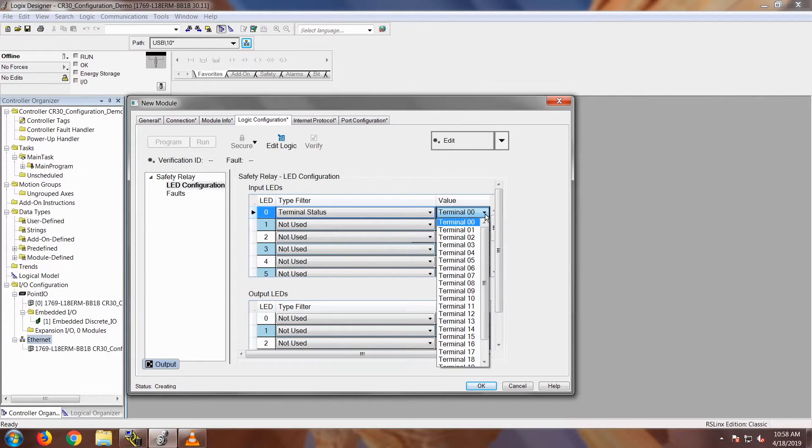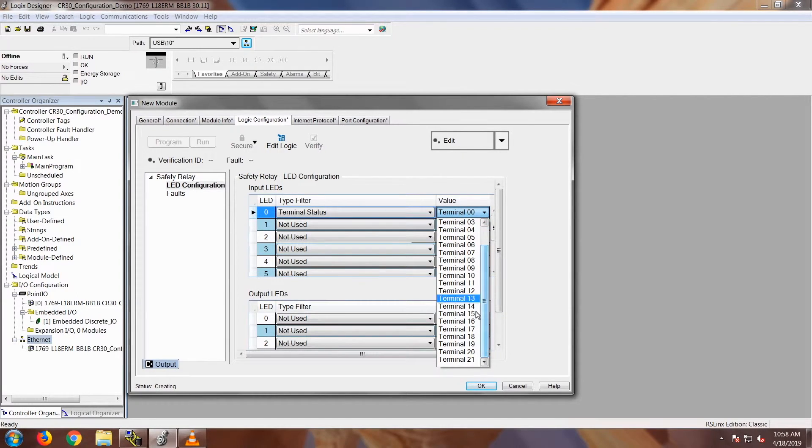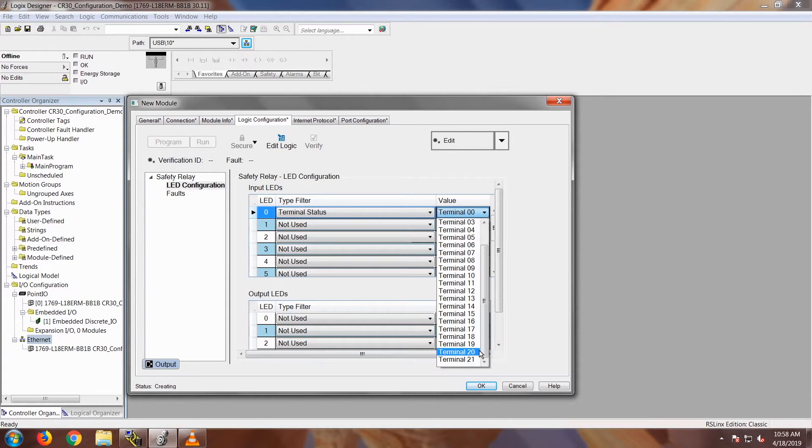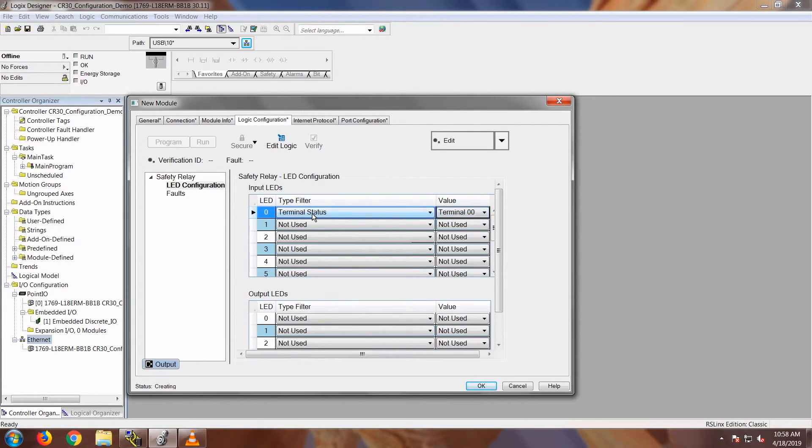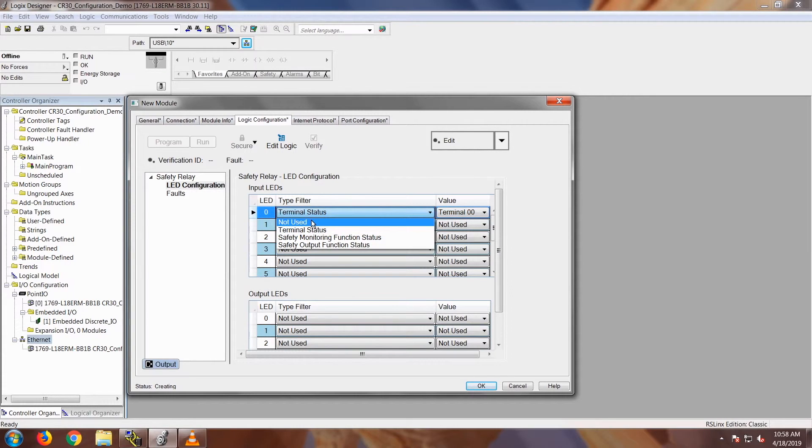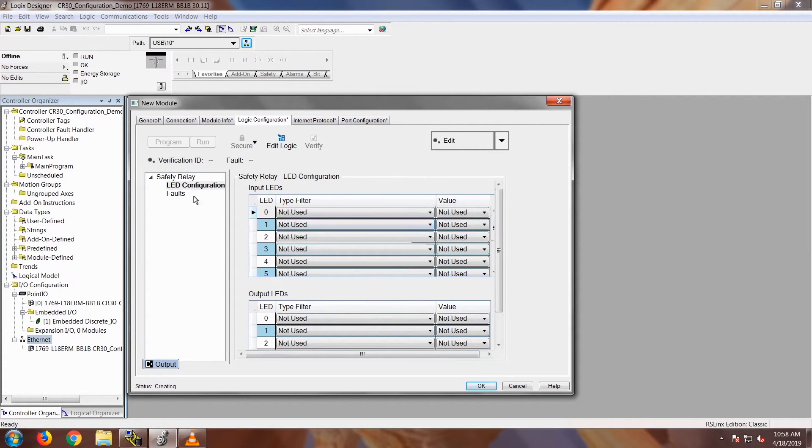It defaults at terminal 00, but you can monitor any of the terminals 00 through terminal 21. Since there is 22 onboard local I.O. for this device, you can monitor any terminal that you would like. All right, I'll change that back to not used.